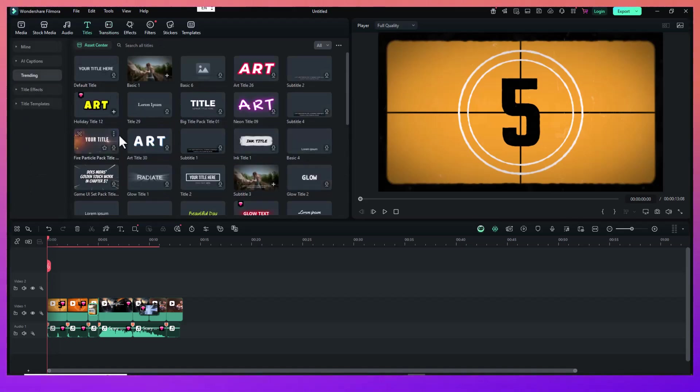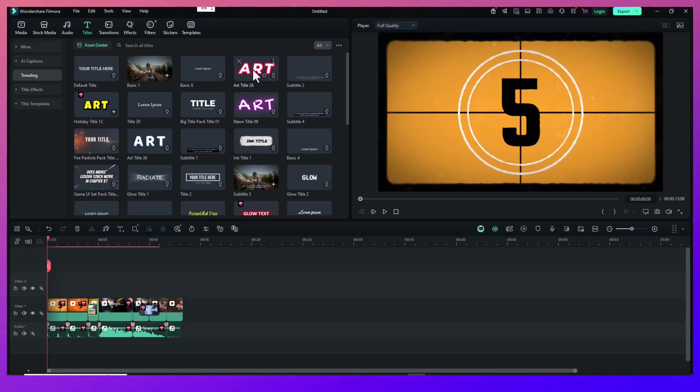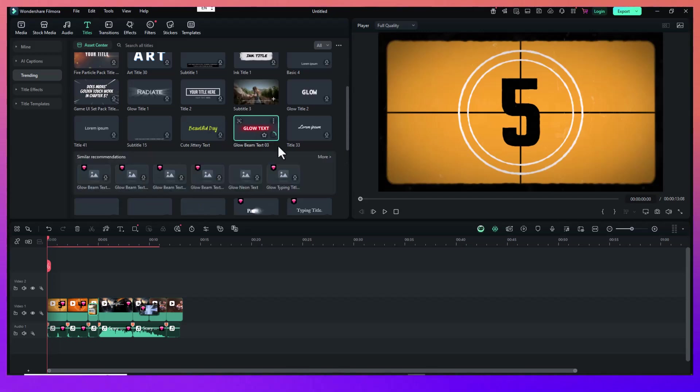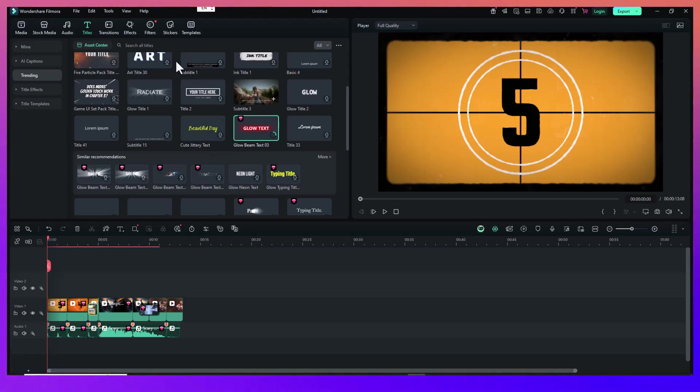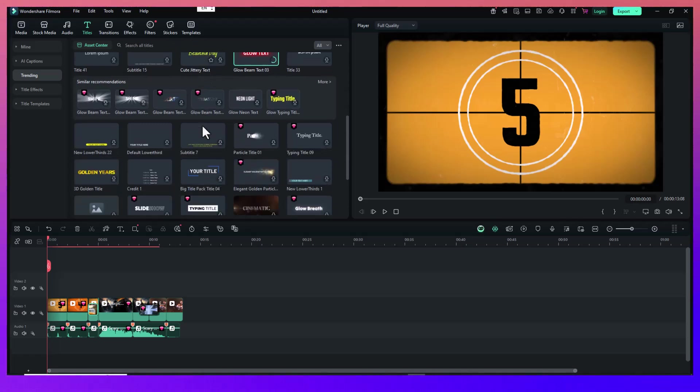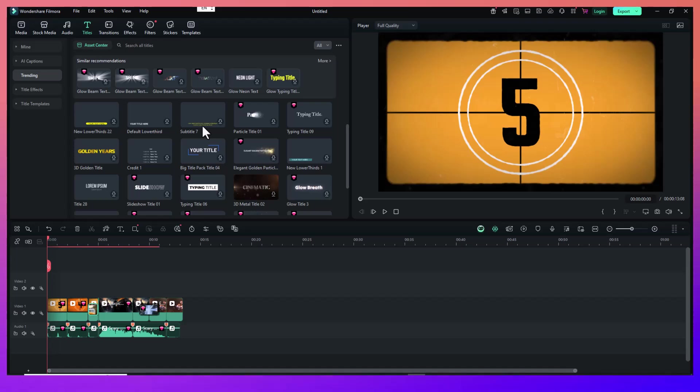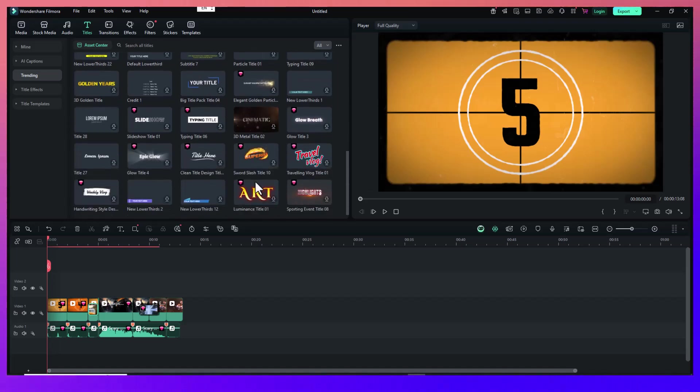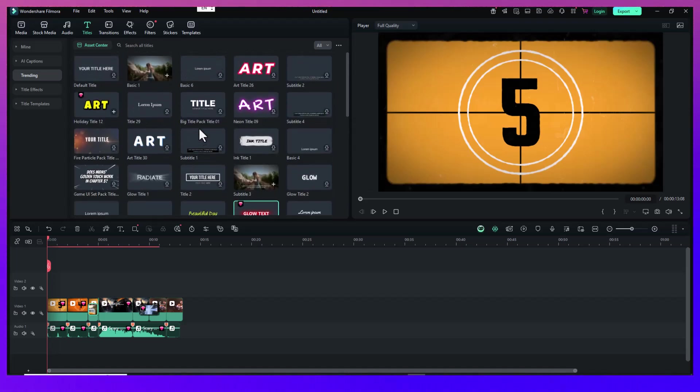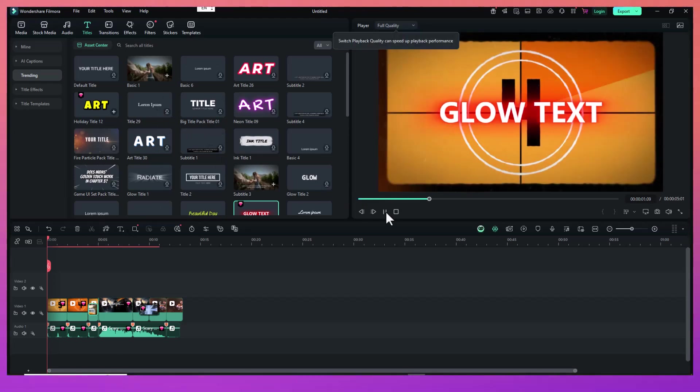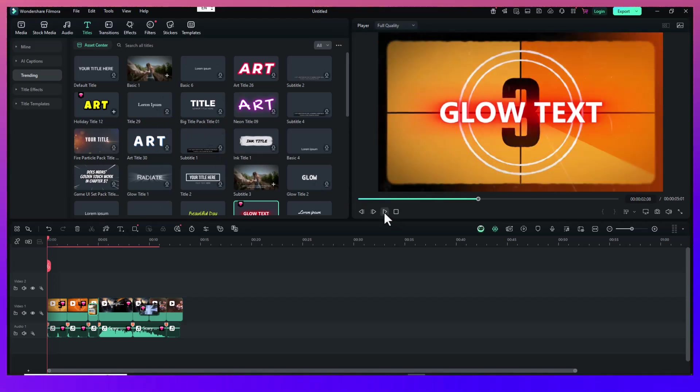If you want to go the extra mile, try adding text overlays or lyrics. Filmora's text tool allows you to animate titles, sync them with your music, and customize the font, size, color, and motion. If you're doing lyrics, make sure they're accurate and timed well. This adds another level of engagement for viewers who want to sing along or feel the message of the song.